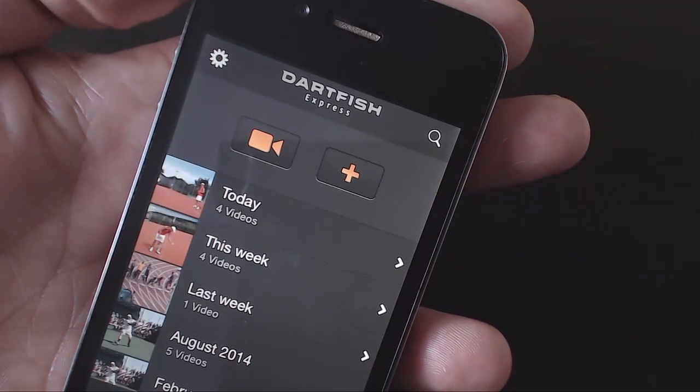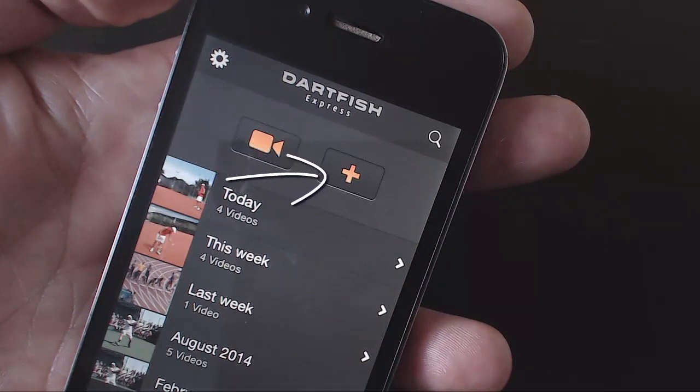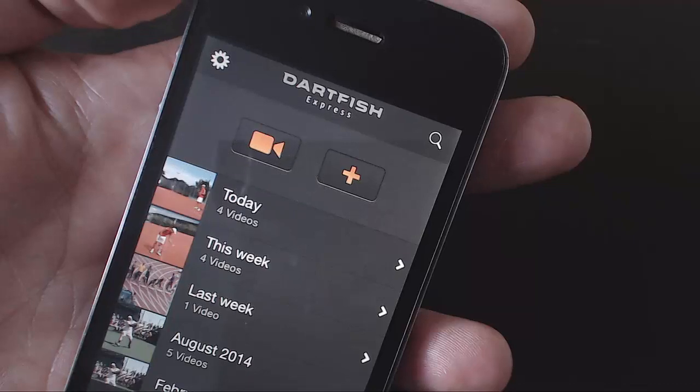Dartfish Express records video optimised for smooth slow motion replay. Or, you can import video created by other apps, or even uploaded from your computer or camcorder.